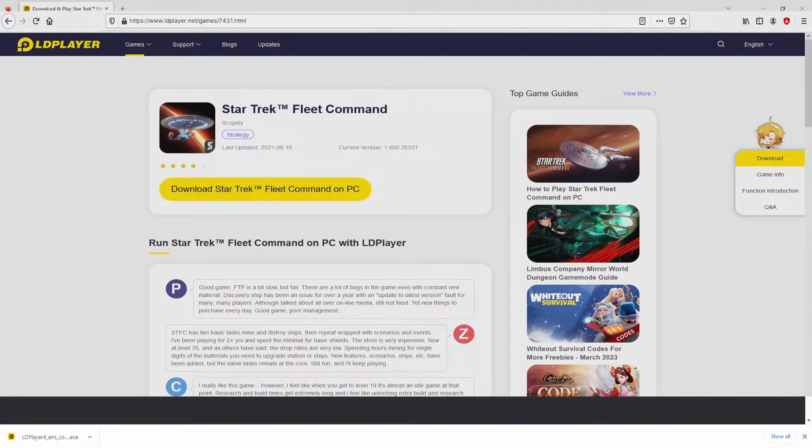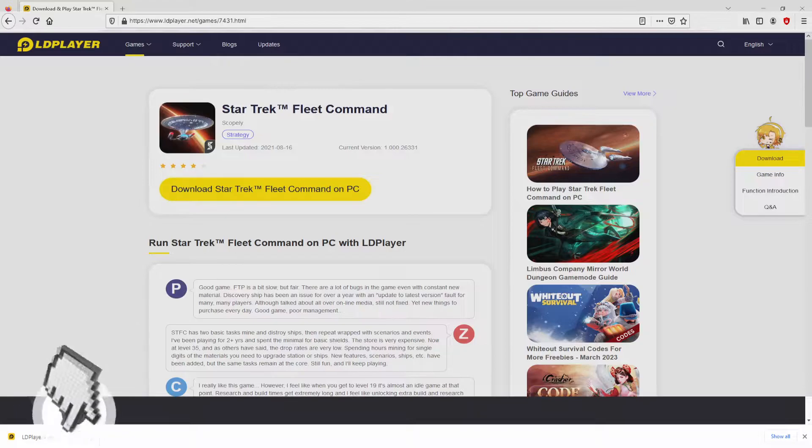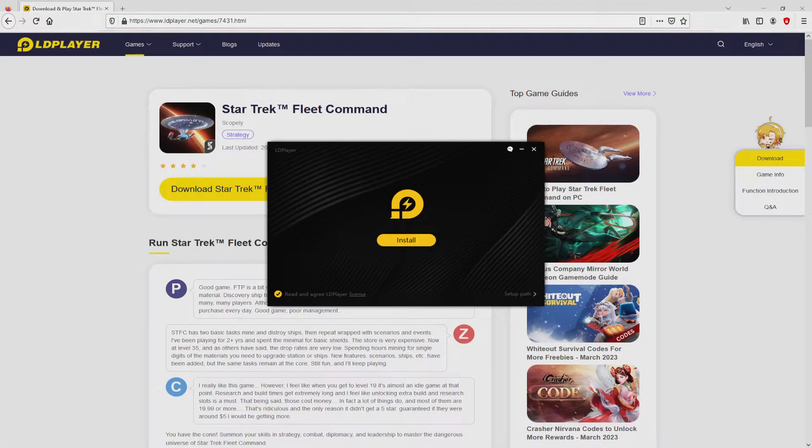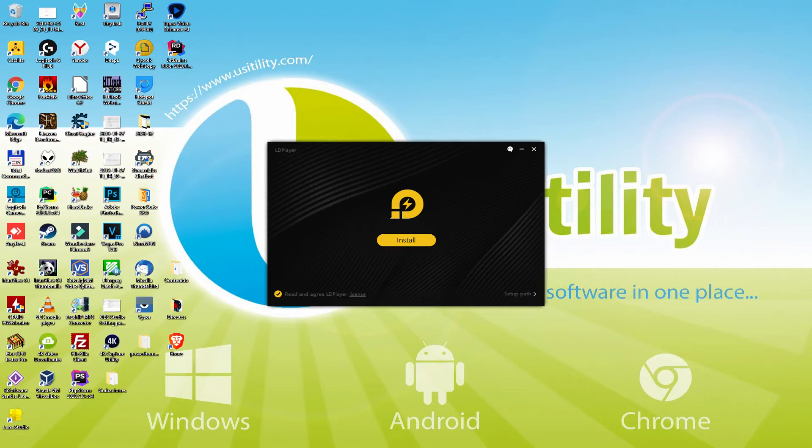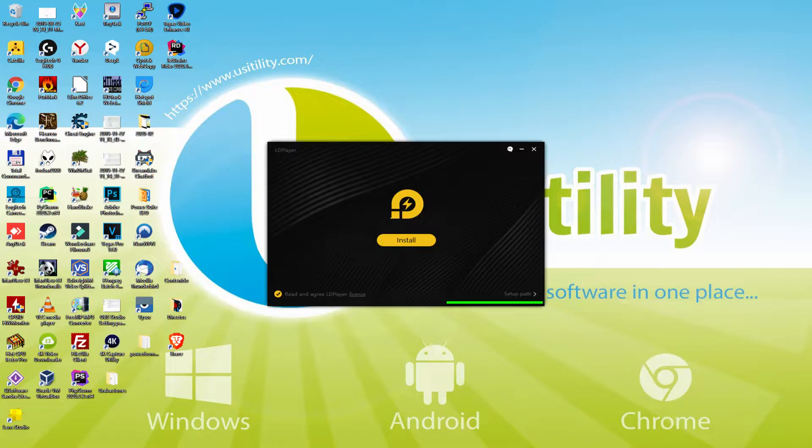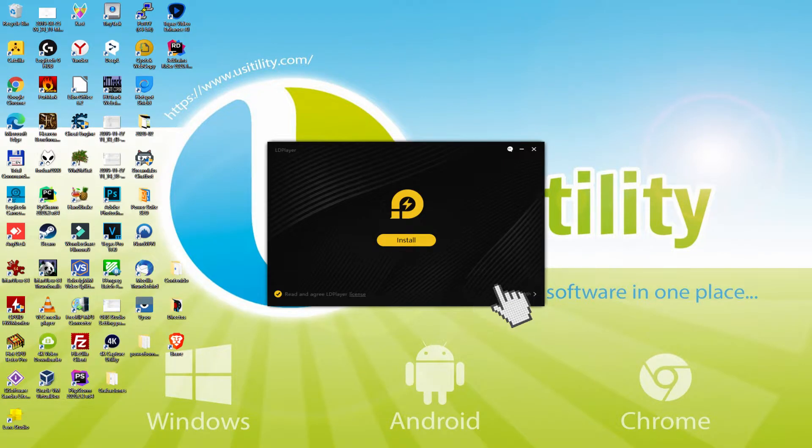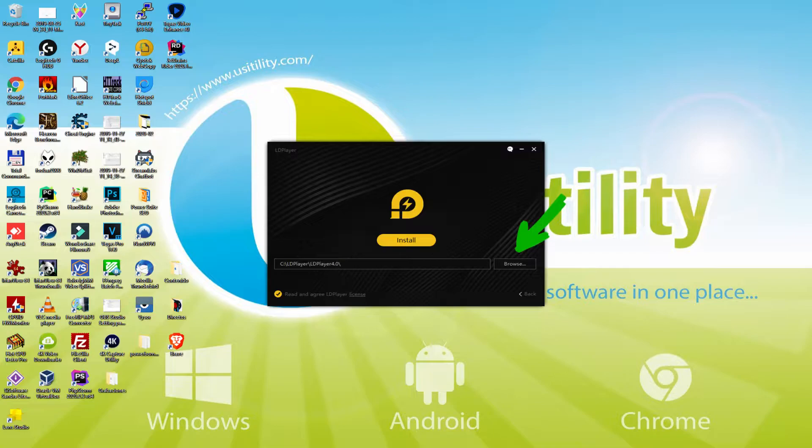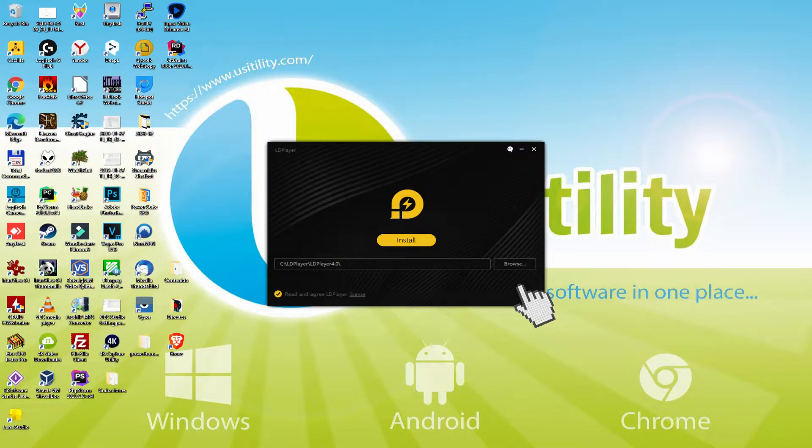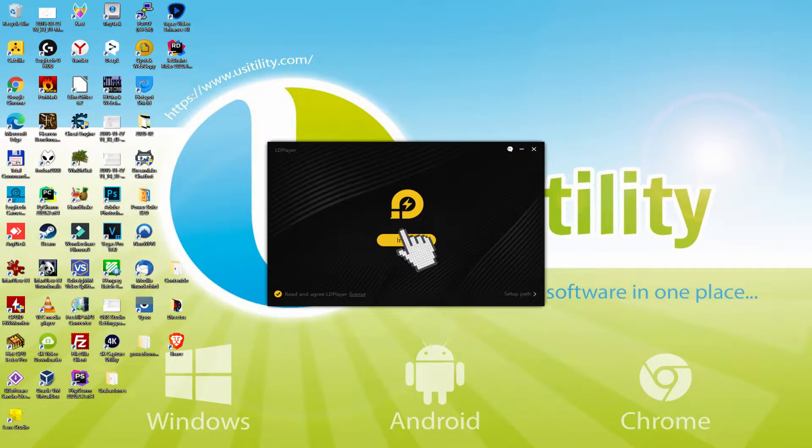The following step is to run the installer. If we are on Windows 10 it will ask us for permission to allow modifications to the device. We clicked yes. I minimize the browser to find the installer better. The installer is uncomplicated. It contains two possibilities: install and setup path. Setup path shows us the path in which the emulator will be installed. If we need to change this directory we click on browse and choose another folder. I will leave it as it is. I click install.